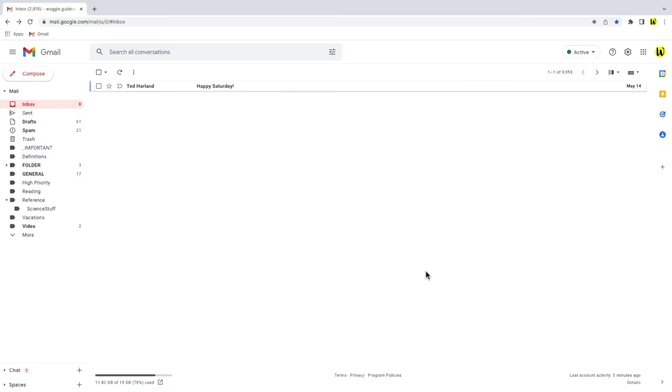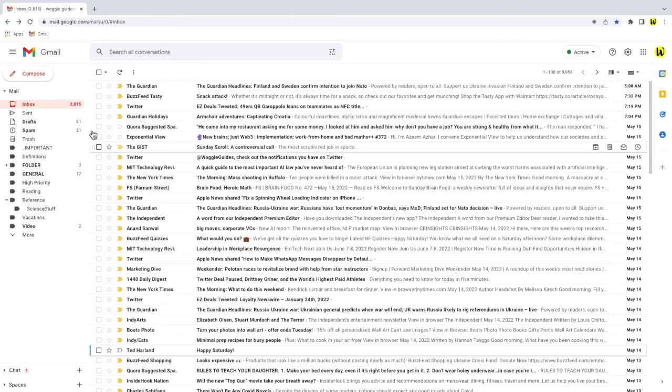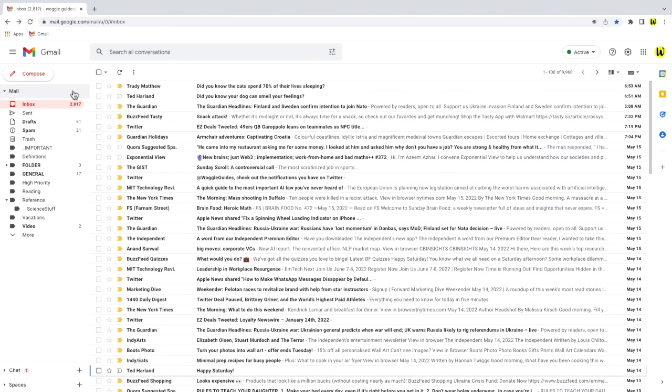The inbox immediately changes to show a single list of emails. All the tabs have been removed. Every new email you receive will be added to the top of this inbox view and all of your existing emails can also be found in this view.